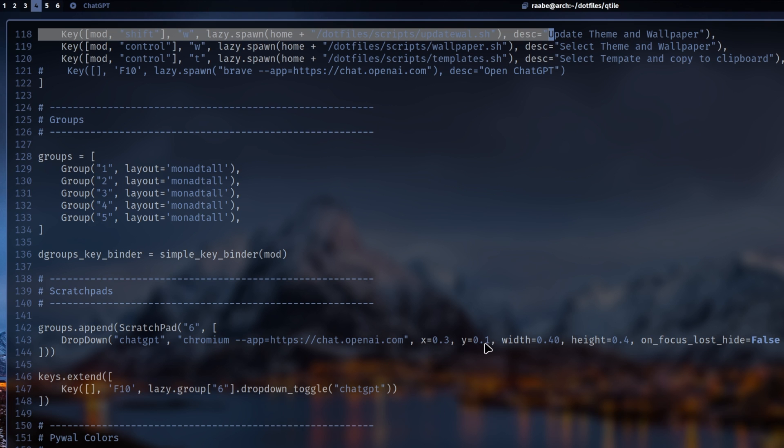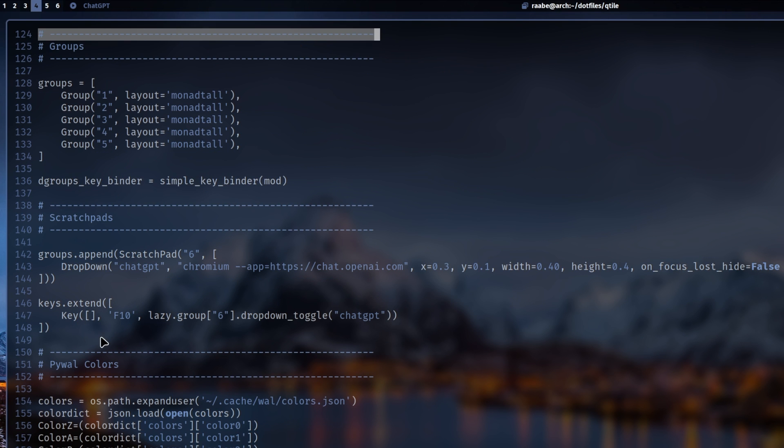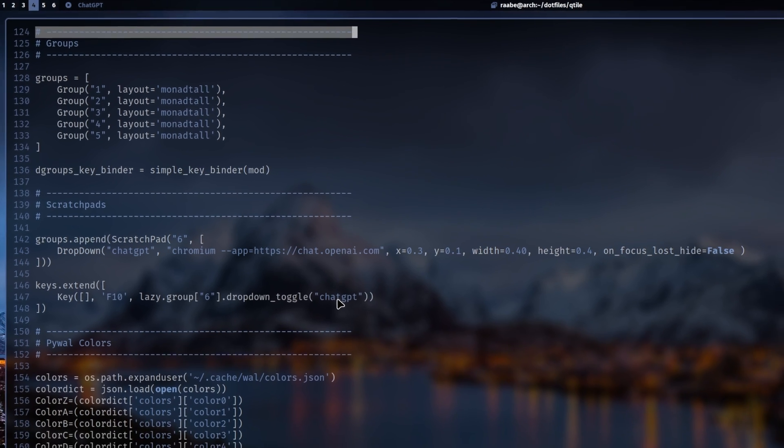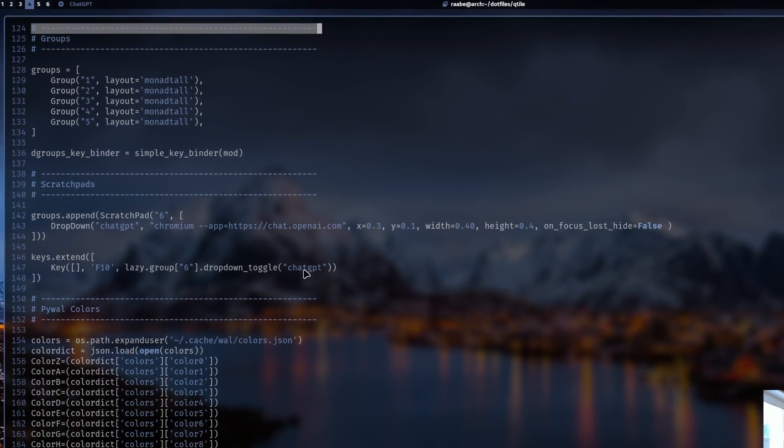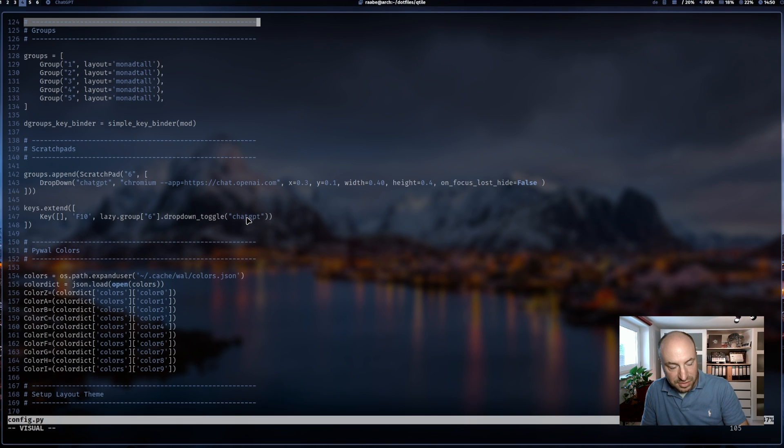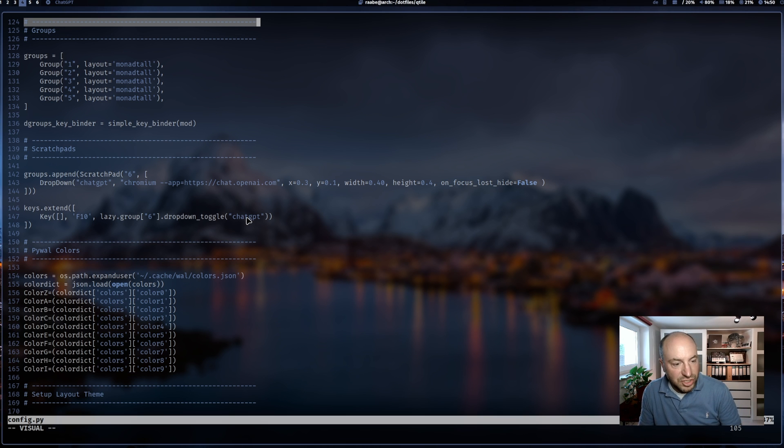You can append these lists by an additional group called scratchpad. I name it six and I define a dropdown, which is the scratchpad, give it a name ChatGPT and start chromium in the application mode with the URL chat.openai.com. Here are some position information where this layer should appear plus the width and the height. And here with the command key.extend, I extend the list of key commands with the command F10 to toggle that dropdown, that scratchpad named ChatGPT. Means I click F10 and ChatGPT pops up. F10 again, this is the toggle and the scratchpad disappears again.